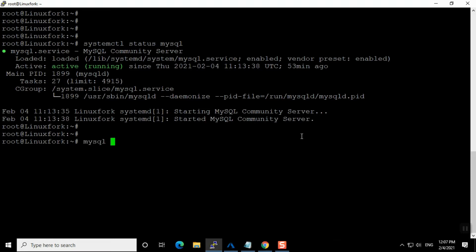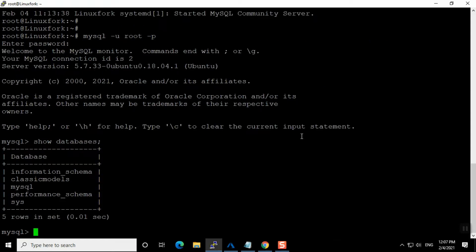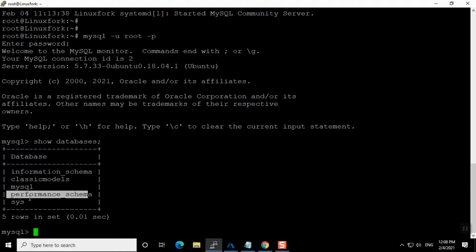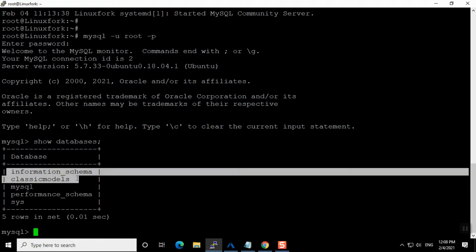The next step is to log into the MySQL database using the mysql utility: mysql -u for user — I have given root — and -p for password. I am putting the password and I am in the database now. I'll run show databases to show all the databases present in this MySQL instance.